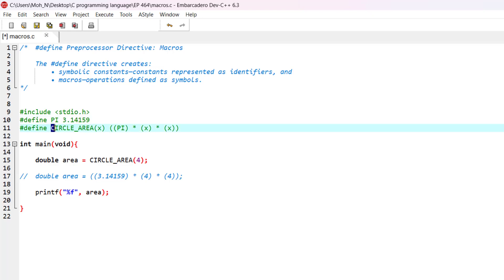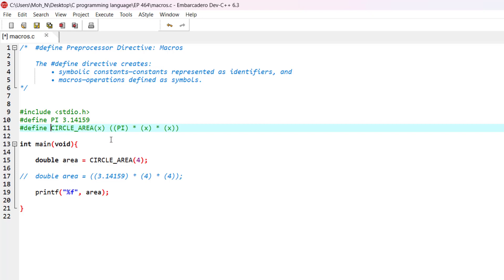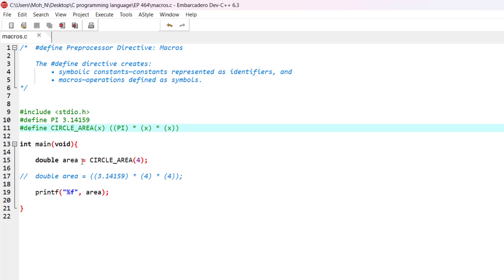We have defined a macro of circle_area, and you can see it also has an argument. And whenever this macro is being used in the program, this macro will be replaced by this expression in here. So let's go and see the example.